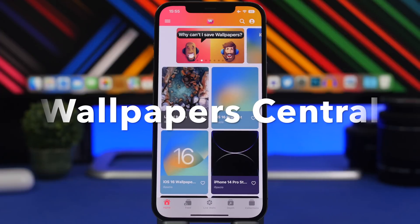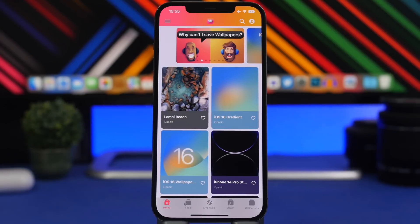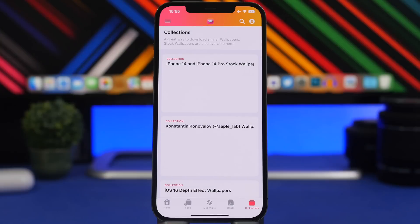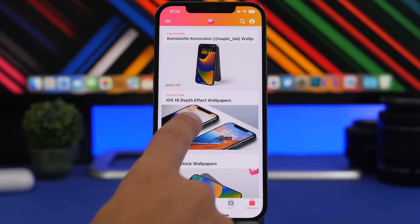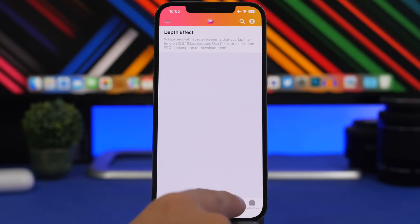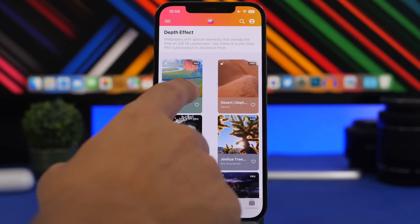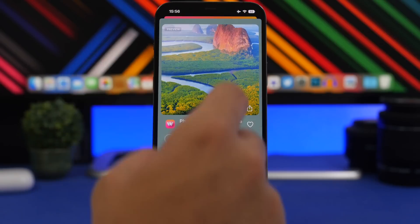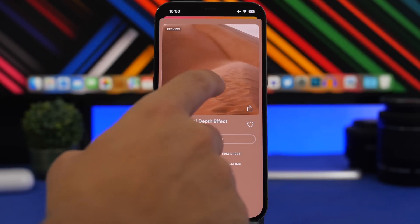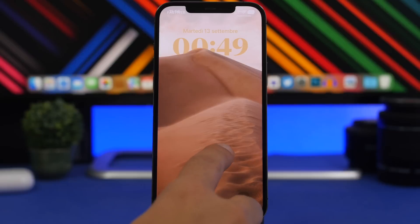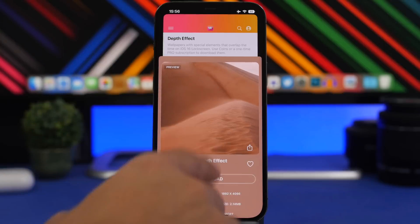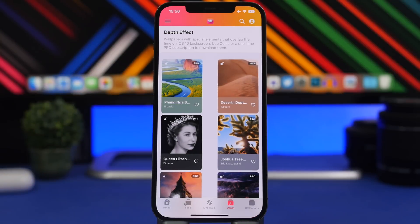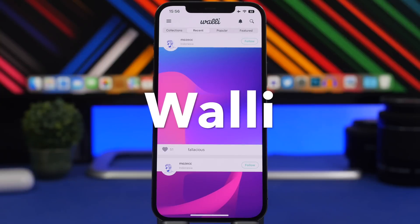The next app is Wallpaper Central, one of the first — possibly the very first — app to offer a dedicated section for depth effect wallpapers. After installing the app, go to Collections and you'll find a collection specifically for iOS 16 depth effect wallpapers. One thing I really like about this app is the wallpapers are very high quality, and when you preview one it shows you exactly how it will look on your lock screen — so you know before downloading.